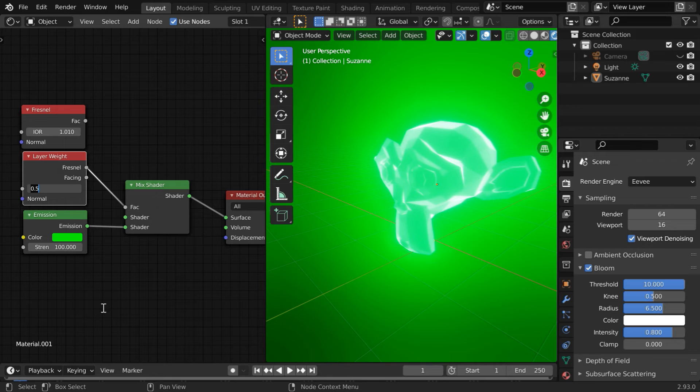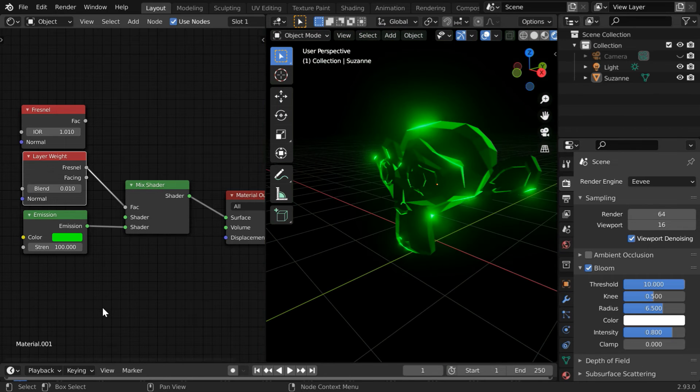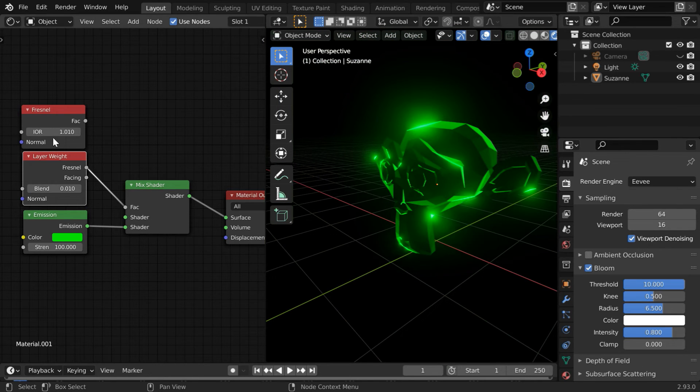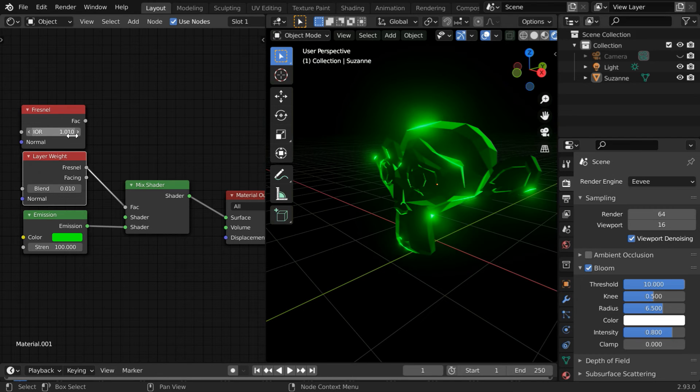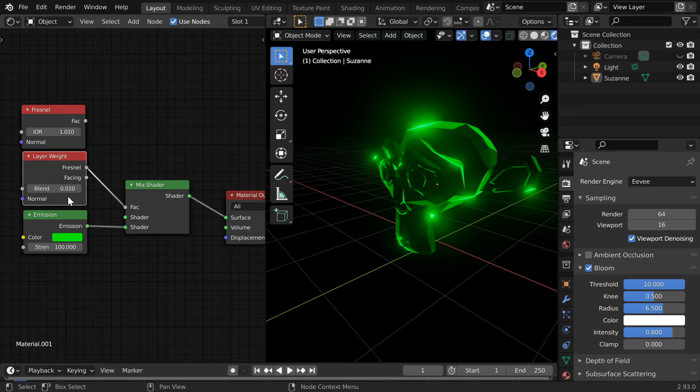Now it will give the same result as before. Here we are using 1.01, and if you use the Layer Weight node, you have to subtract 1 from that value and use just 0.01 here. You can use either of the two nodes, whichever you prefer.